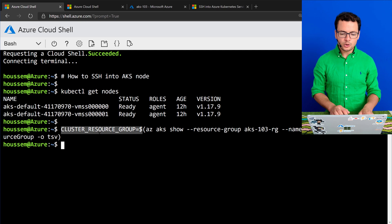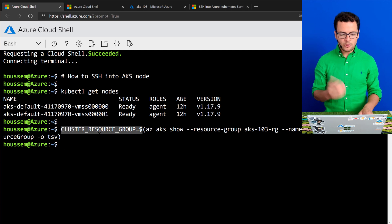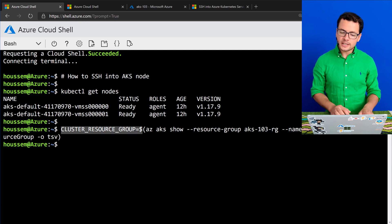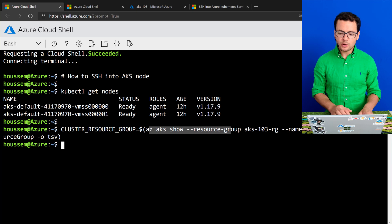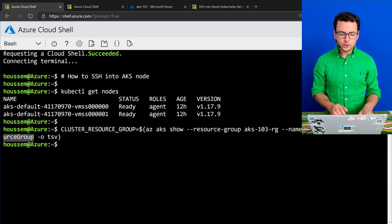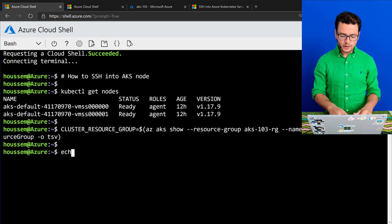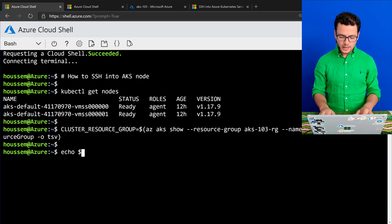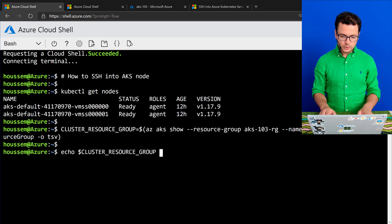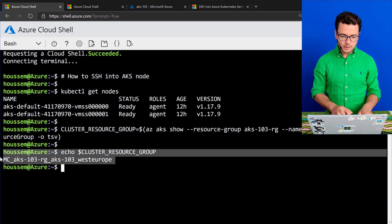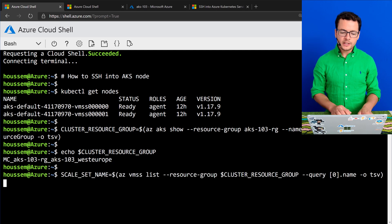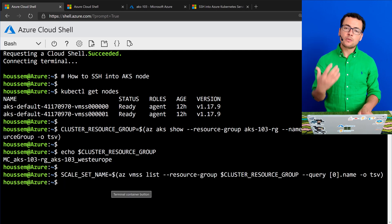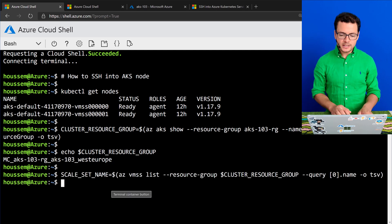I'll retrieve it into a variable called cluster resource group using the az aks show, and then I'll query my node resource group. So now I can echo my cluster resource group, and here the name is displayed. Then I need the name of the VM scale set itself.